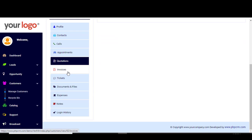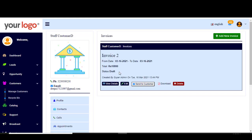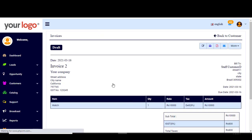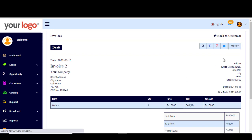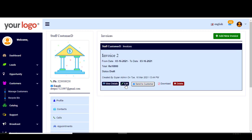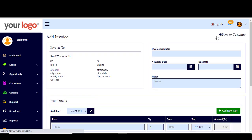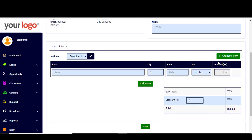Next we move to the Invoices section. Just like the quotation, you can view the details of an existing invoice, edit it, print it, download it as a PDF, or send it as well. From the list view you can also edit the invoice, send it to the customer, download it as a PDF, or delete it. You can add a new invoice from here — just type in the info about the invoice and the item, then click Save.